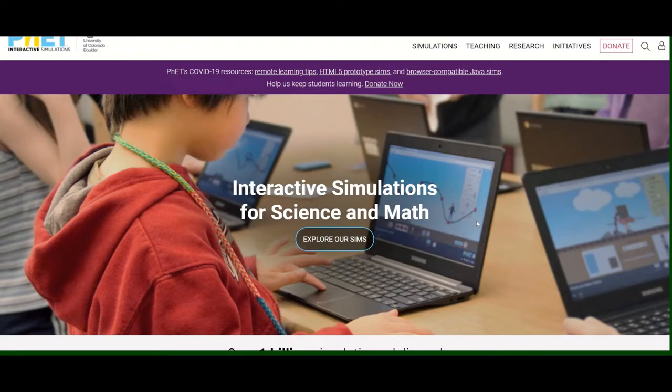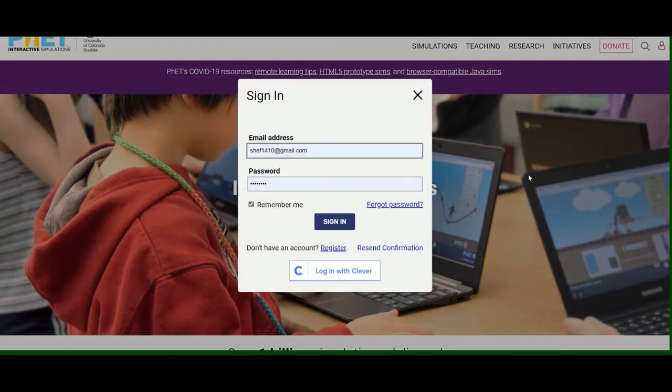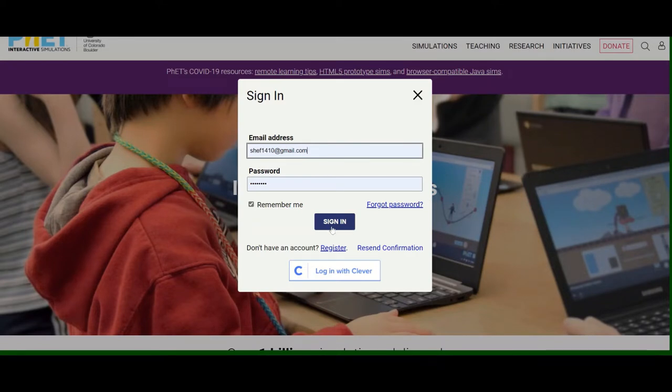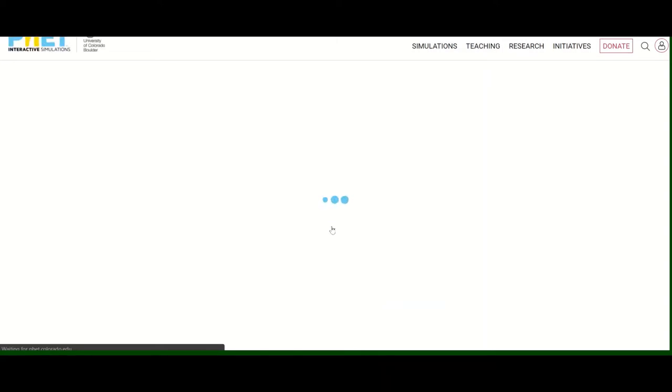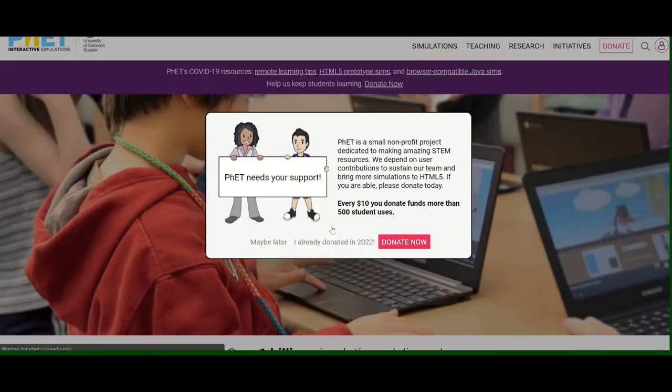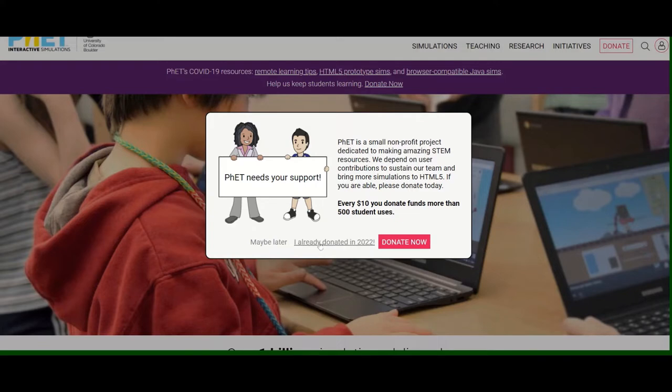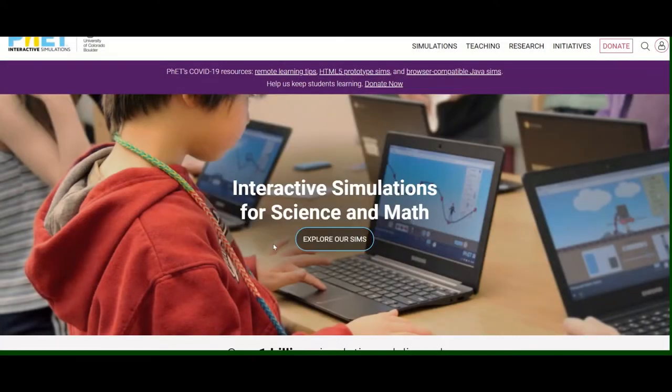You can sign in for using the app. You need not sign in, but if you sign in, you get some more facilities and it is free. Of course, if you like to donate because they are working for the purpose of education, you can donate. Now you can begin using the app.